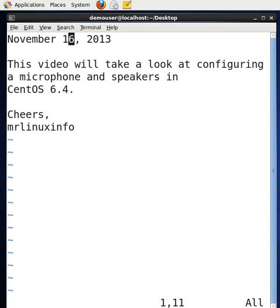Hello, we're going to make a video today. In this video we will take a look at configuring a microphone and speakers in CentOS 6.4.